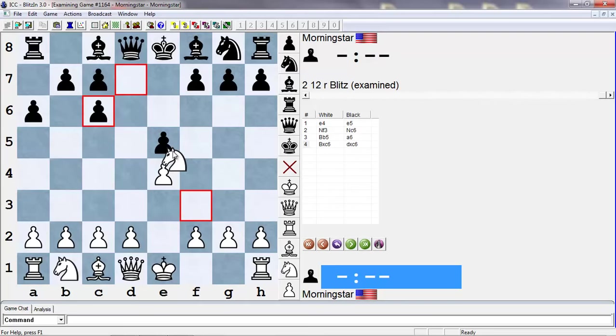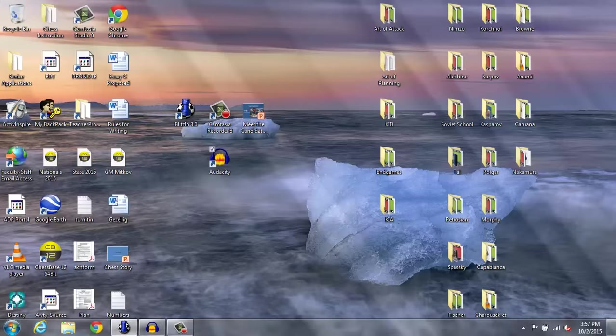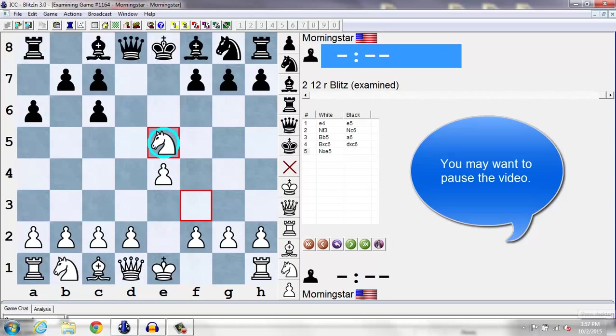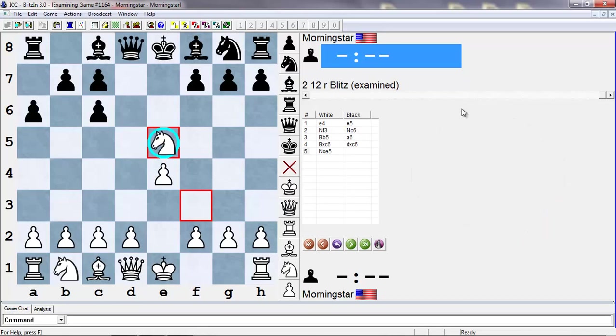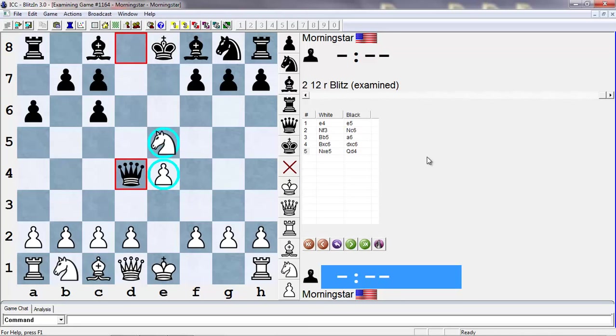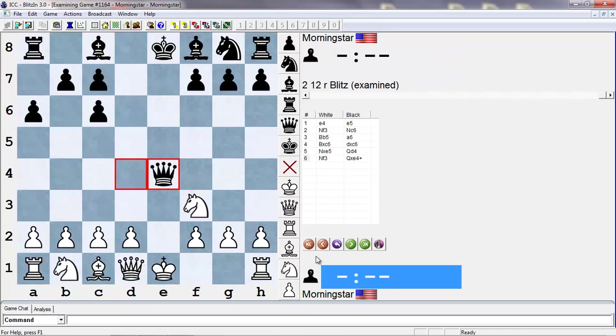Now the first point here is that white cannot win a pawn. So if knight takes e5, what's the most accurate way of playing for black? Queen d4. Yeah, exactly. Queen d4. So this is a simple fork, attacking e5 and e4. White has no way to defend both. If you play knight f3, you take, and actually only black is going to have the better chances here with the two bishops.